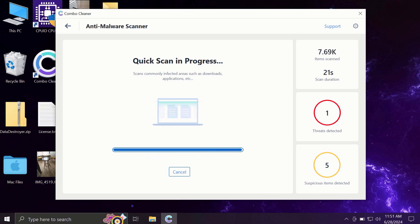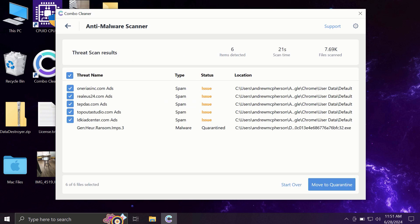It may take some time, of course. At the end of the scanning, you will see the full summary of all the threats that were revealed by ComboCleaner during the scan.